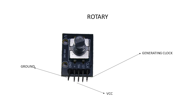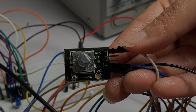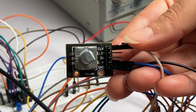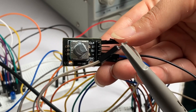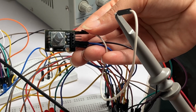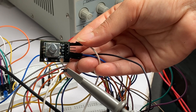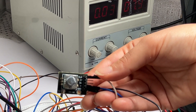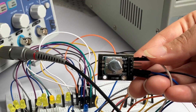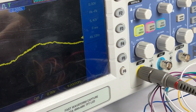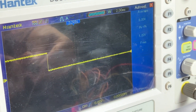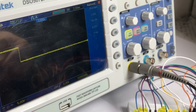Now let's go to the lab to see how these work in the real world. I connected the rotary to the oscilloscope to show you how the rotary produces a clock pulse. The clock is connected to the oscilloscope, and the positive and negative of the rotary are connected to the power supply. When I start rotating, you can see it generating a clock pulse — one and zero.